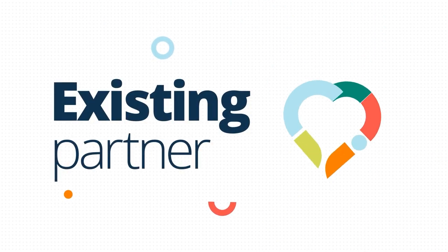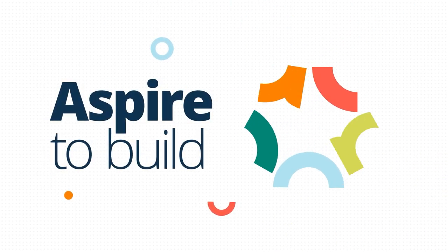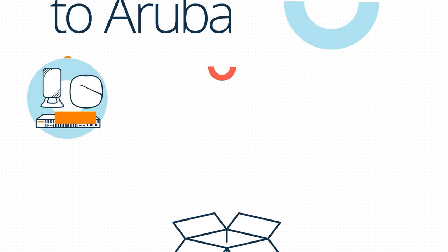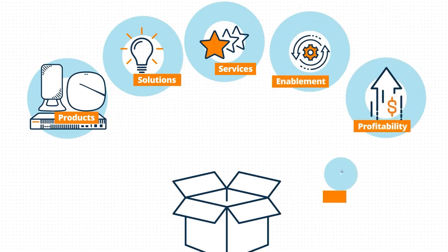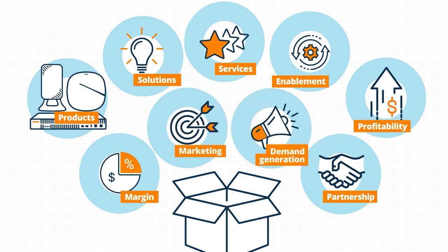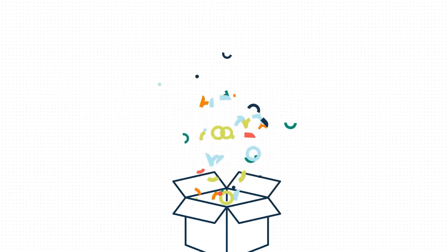It doesn't matter if you have an existing MSP practice powered by Aruba, aspire to build one, or have never worked with Aruba before. We provide the products, commercial models, training, management tools, and marketing support to allow you to deliver a wide range of ready-made services at scale with higher margins and revenue growth.